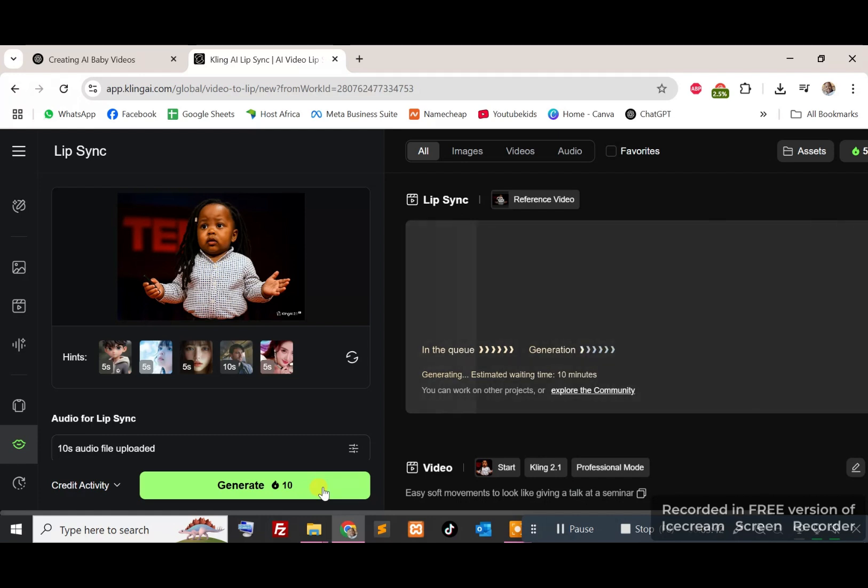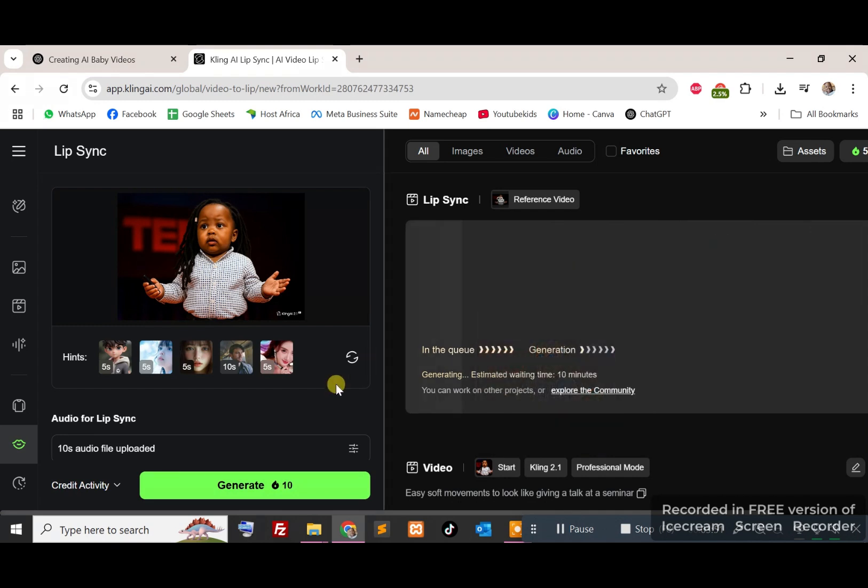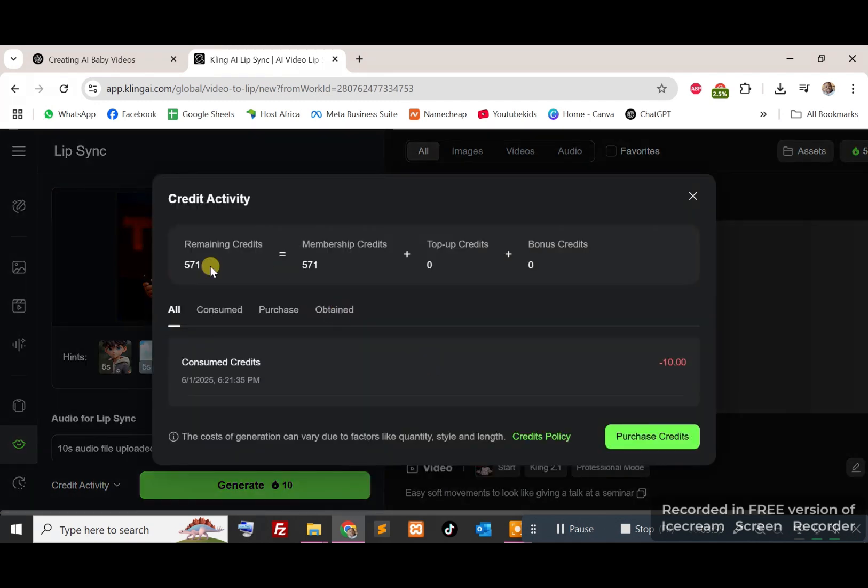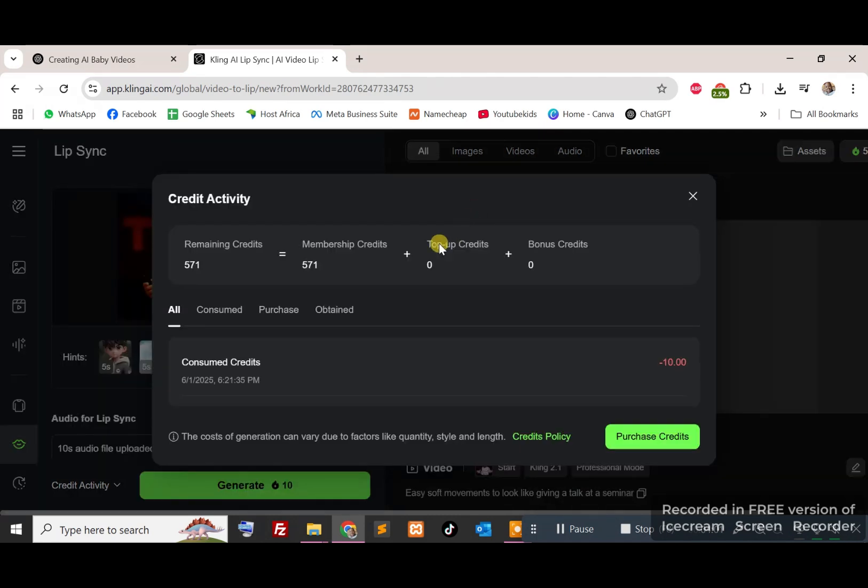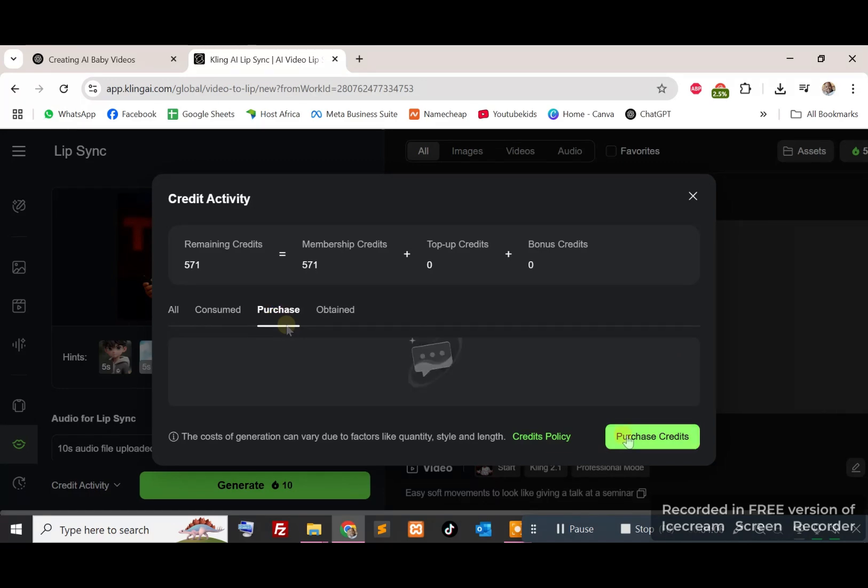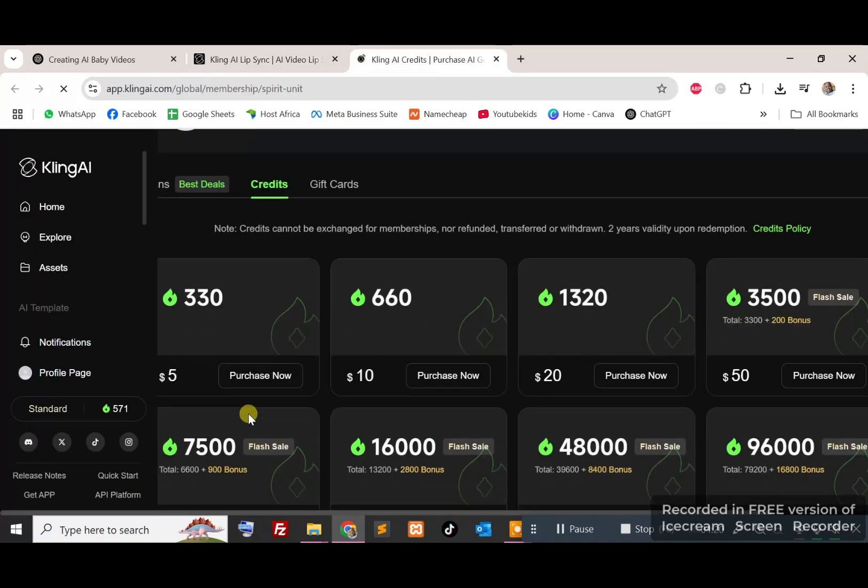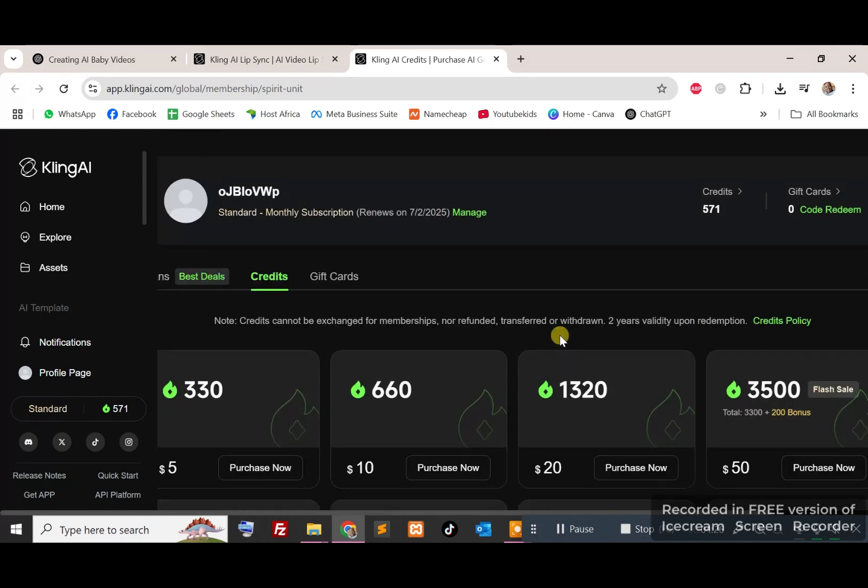So once you run out of the provided credits, you can either upgrade or you can buy credits. If you click on here far right, you see the credits. If you click on that, it will give you how many credits you have remaining and you can choose to top up. So you can say purchase, and these are the credits you can buy. You can buy 330 credits for five dollars, 660 for ten dollars, and so on and so forth.